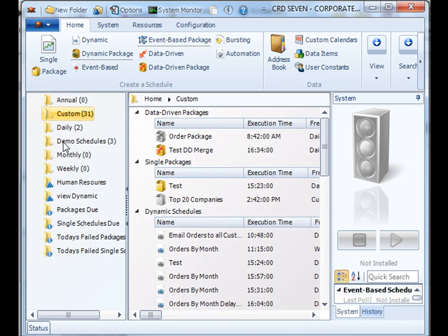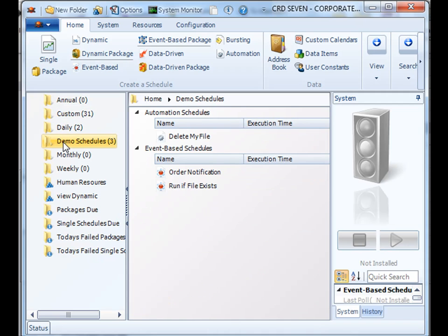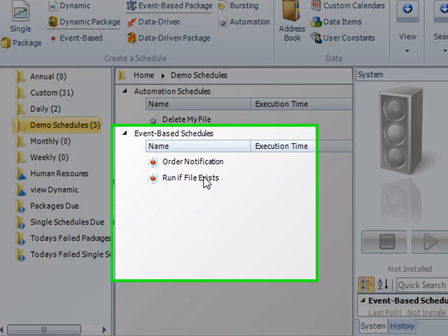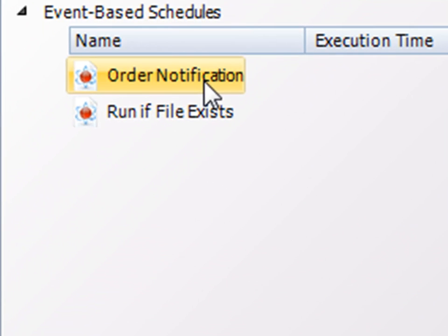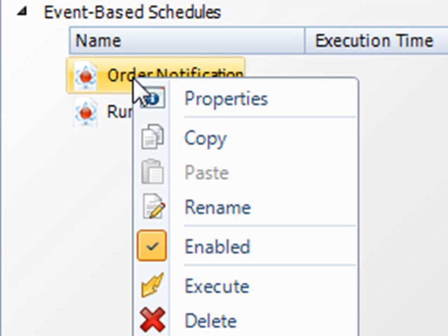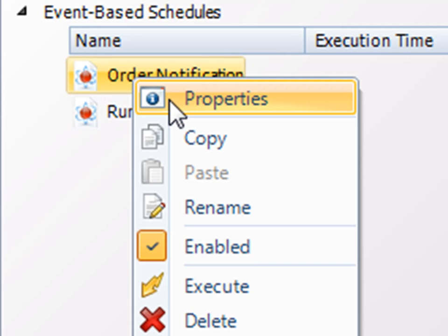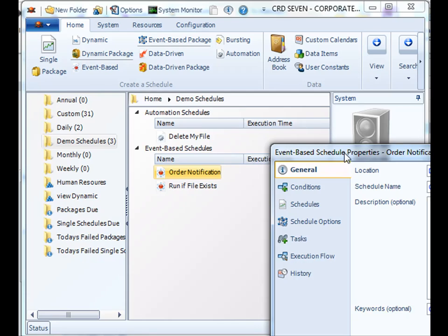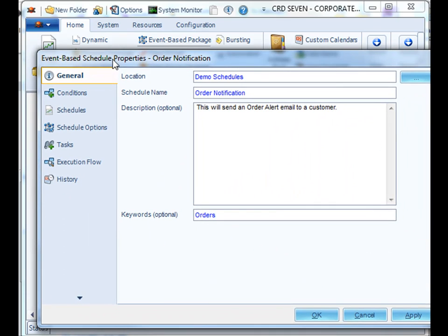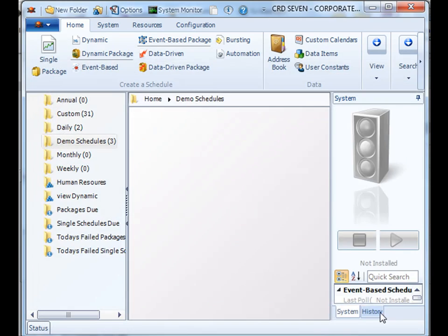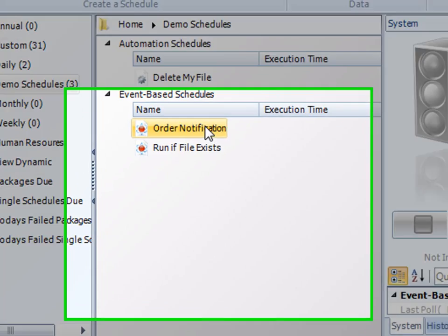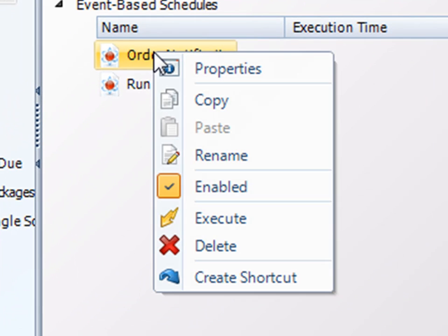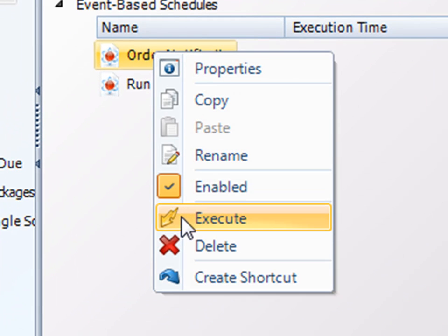If you were to check the particular demo schedules folder, you will see that the schedule is there. And you'll see if you right click on it, you can click on properties to review the settings and change them if necessary. You can also execute the event-based schedule on demand by right clicking and going to Execute.